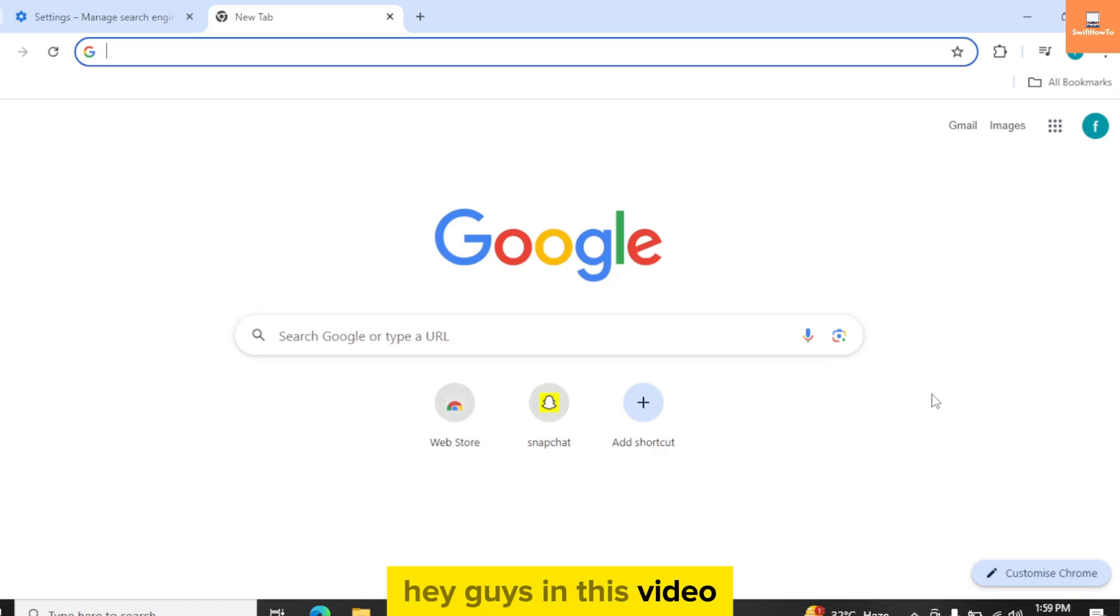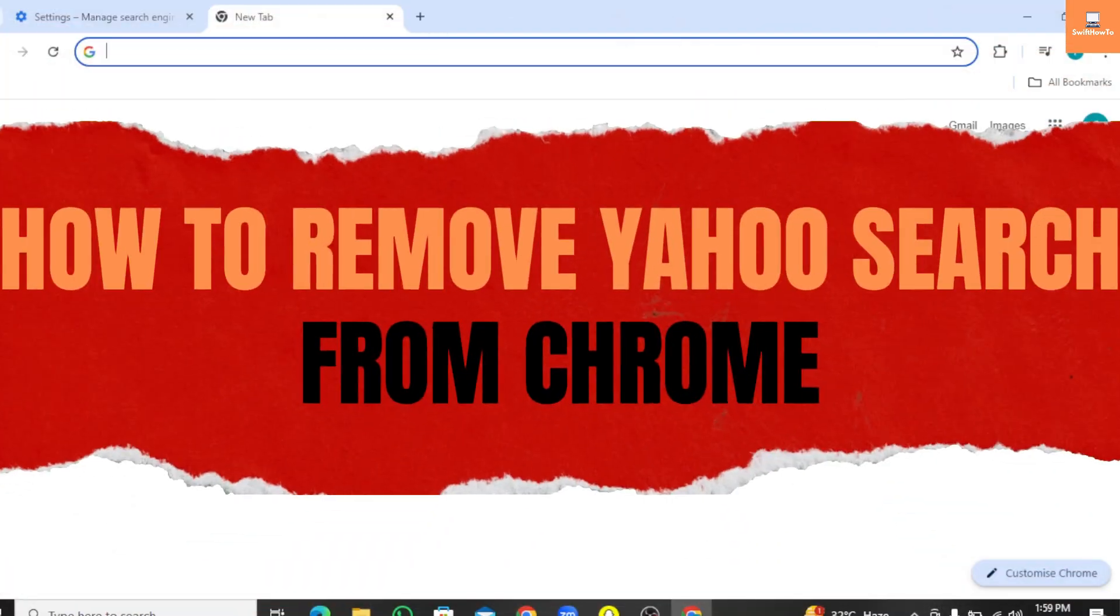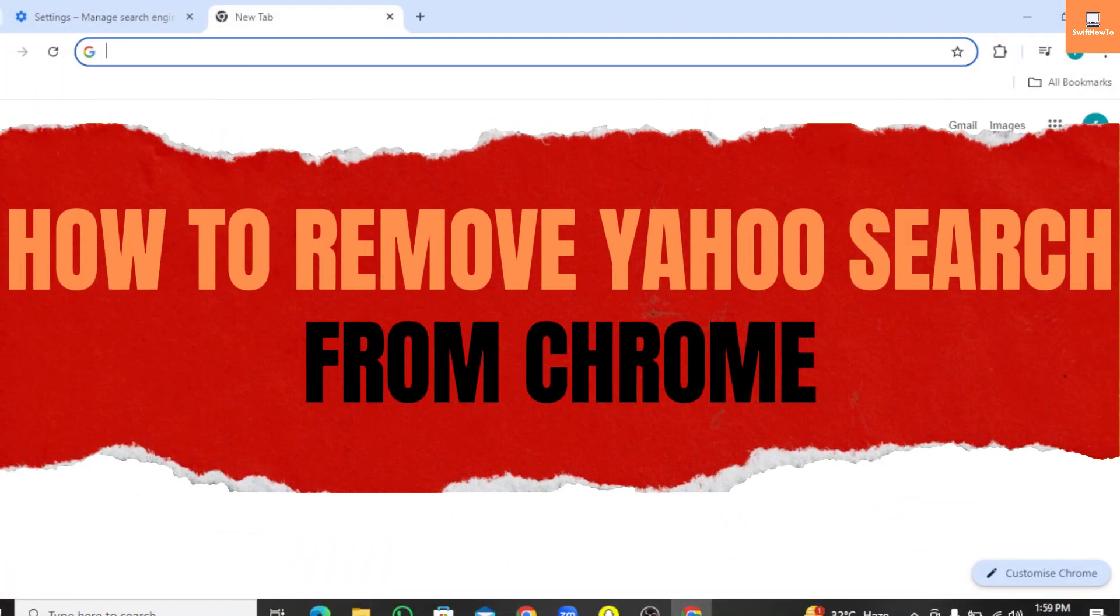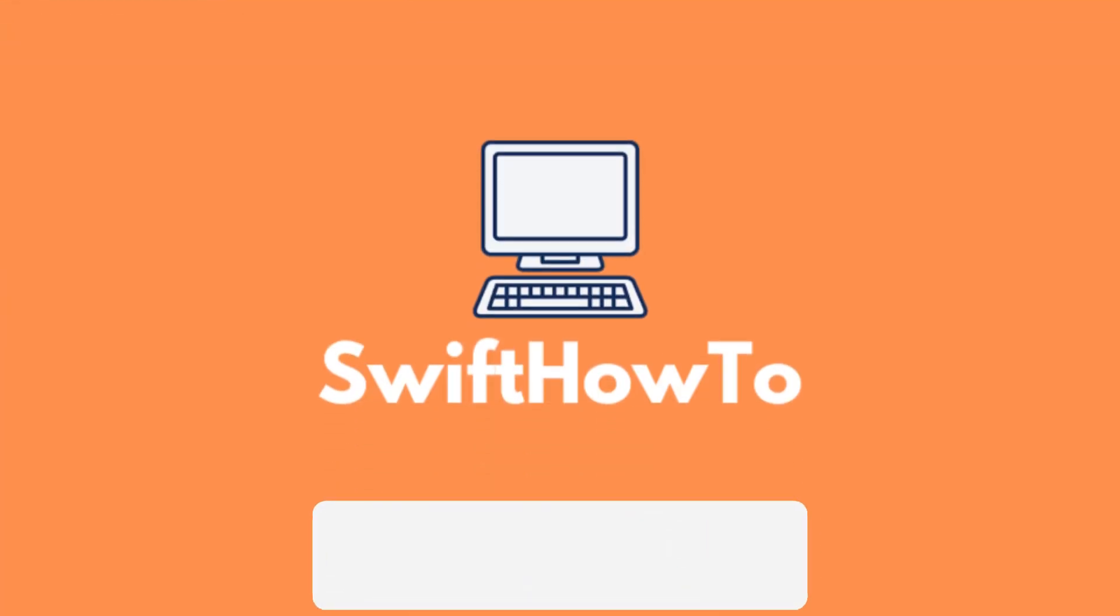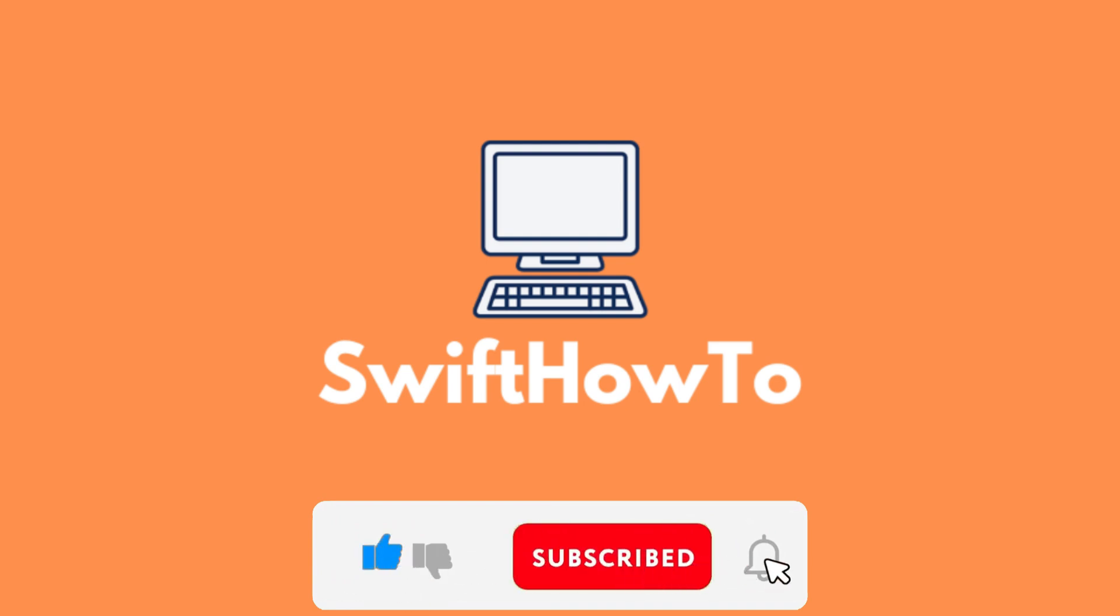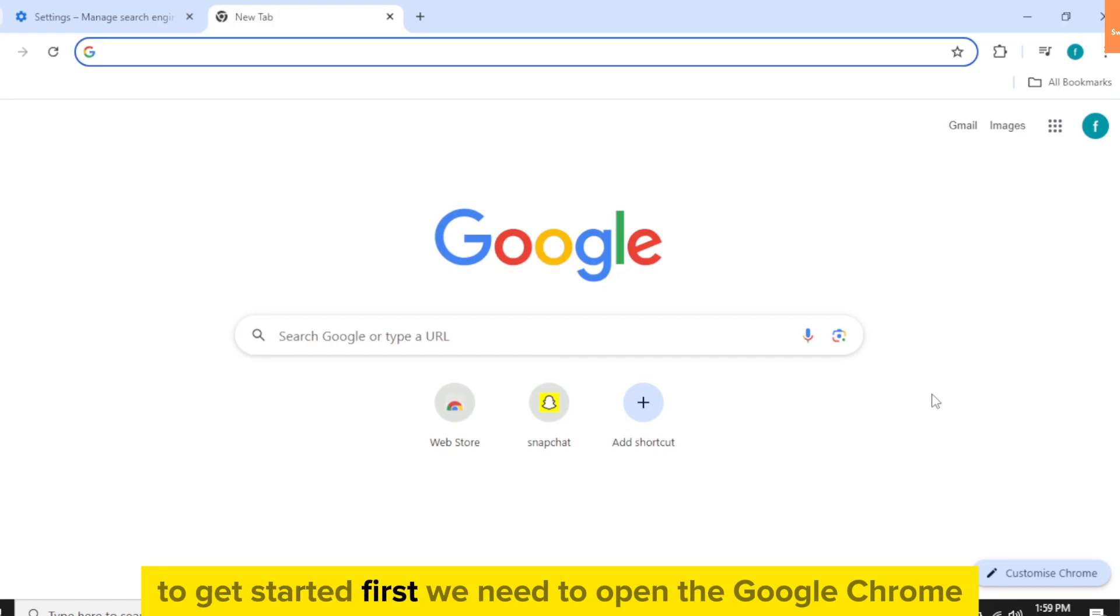Hey guys, in this video I will show you how to remove Yahoo search from Chrome. But before we start, please like, share, and subscribe to our channel and hit the bell icon to get more.